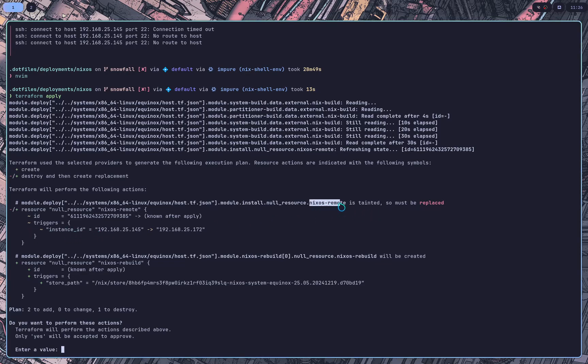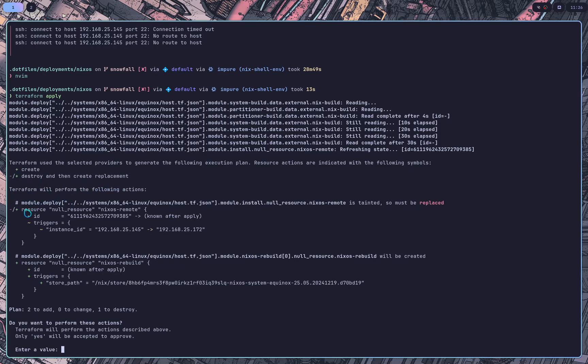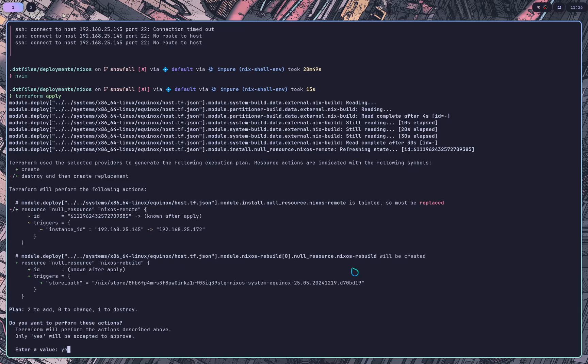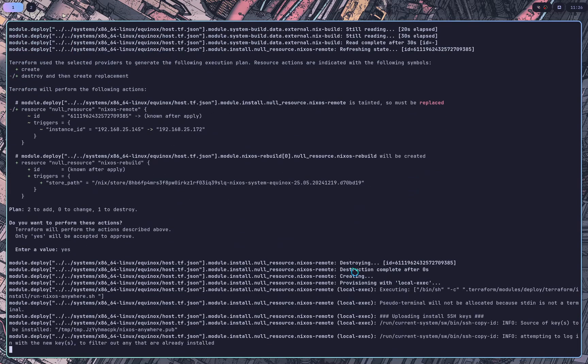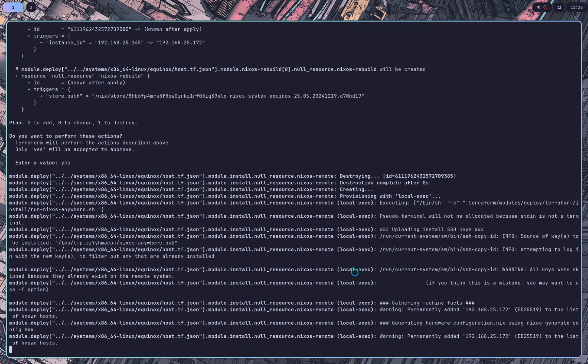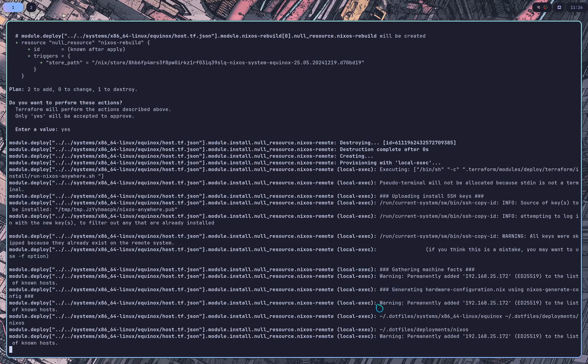And as you can see, it triggered the remote to be replaced because it started the creation. But in this case, it's going to do this destroy and then create replacement. And it still hasn't done the rebuild because that is the actual bootstrap after the install. So it needs to create it. So we say yes, and this is going to finish it.